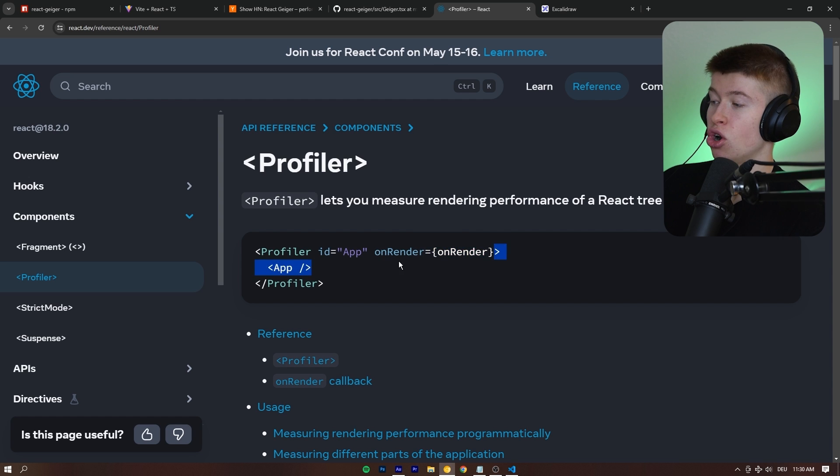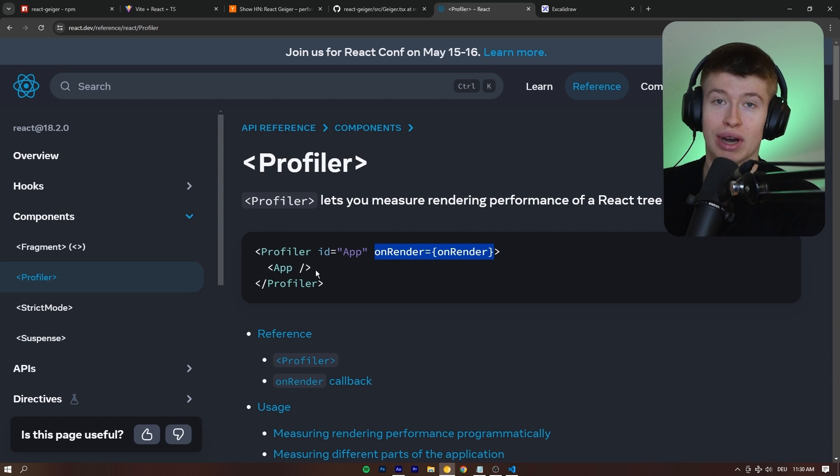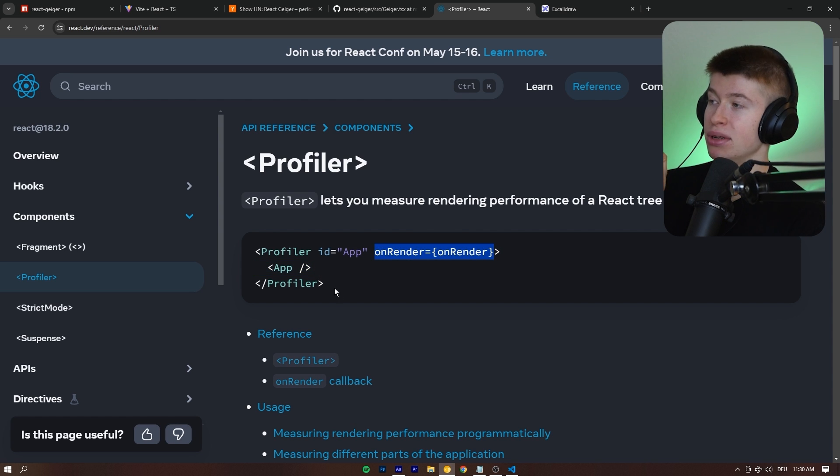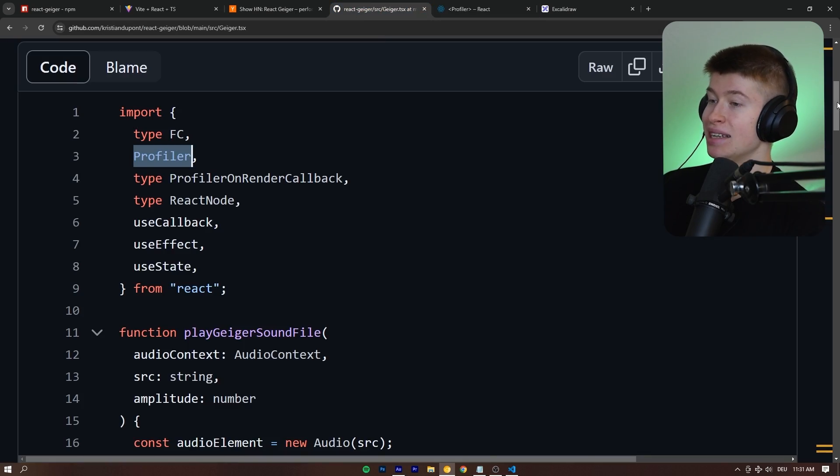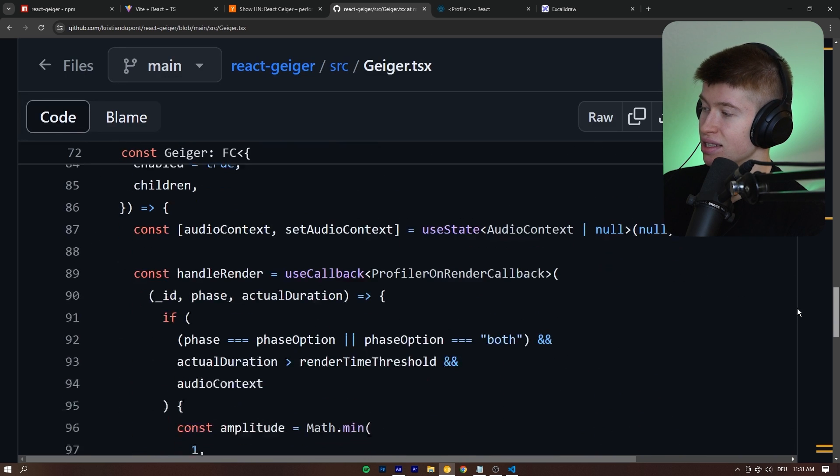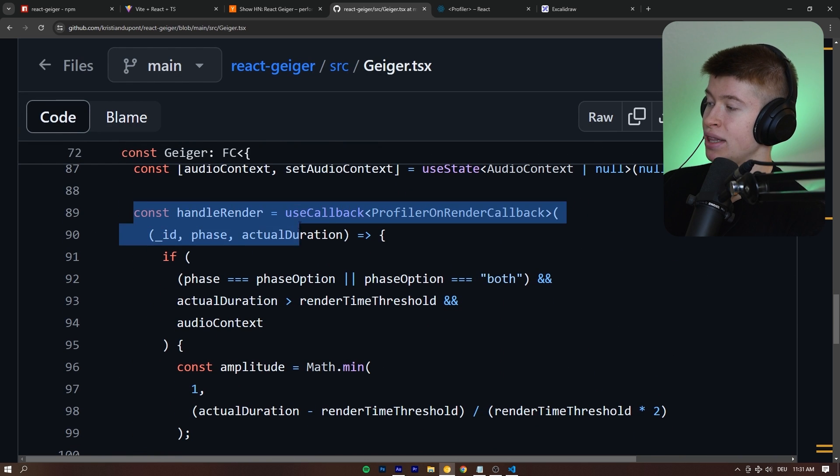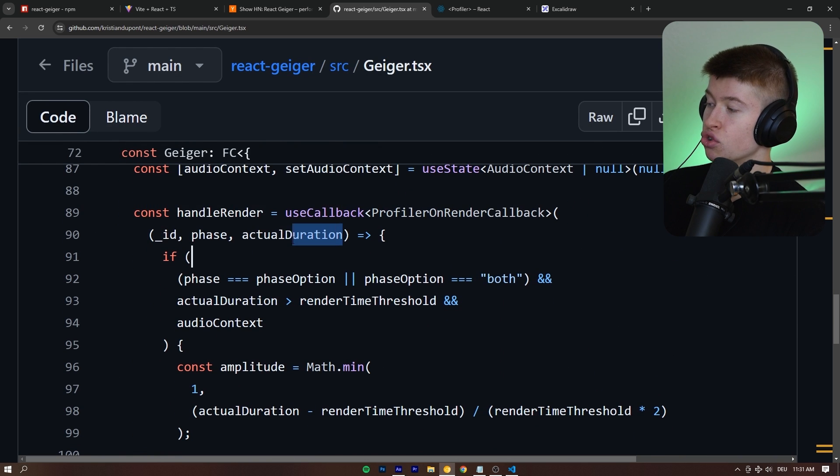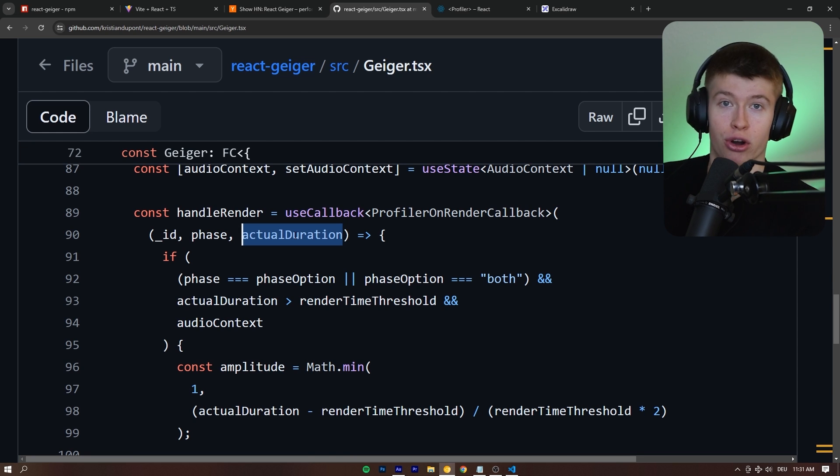And it takes an on-render function. And whenever your app renders, and you wrapped your entire app inside of it, or a specific component, if that's what you want a performance test, then this on-render that is passed in will actually give you access right here in the handle render to the duration it took for this specific render, for the component to occur.